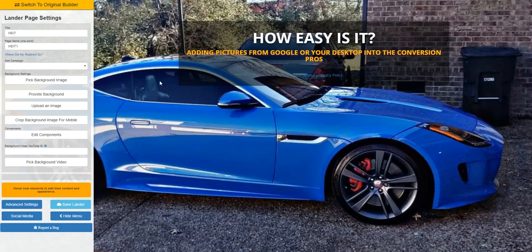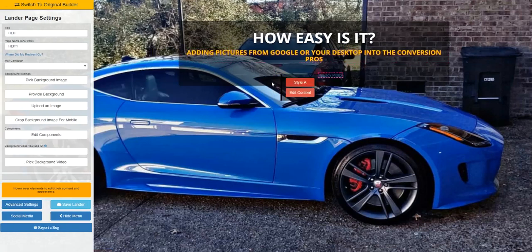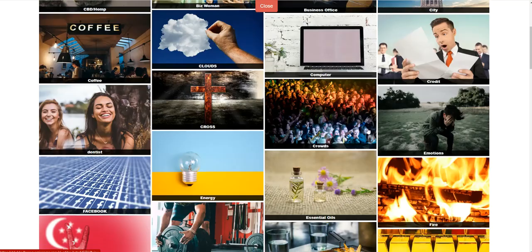What if you didn't want to use it as a background, but instead wanted to drop it in as a picture? Let me just go back here to backgrounds to show you.